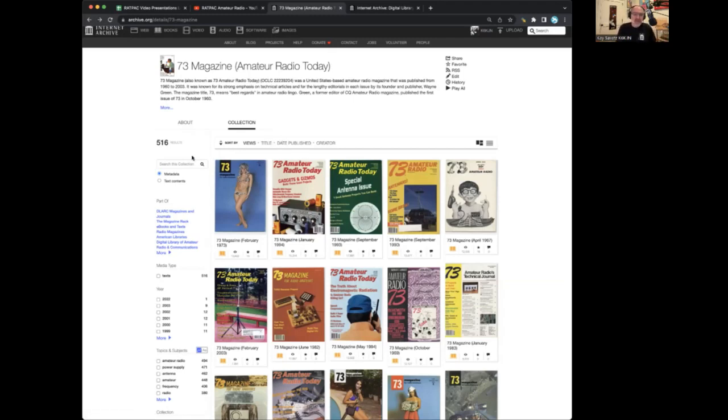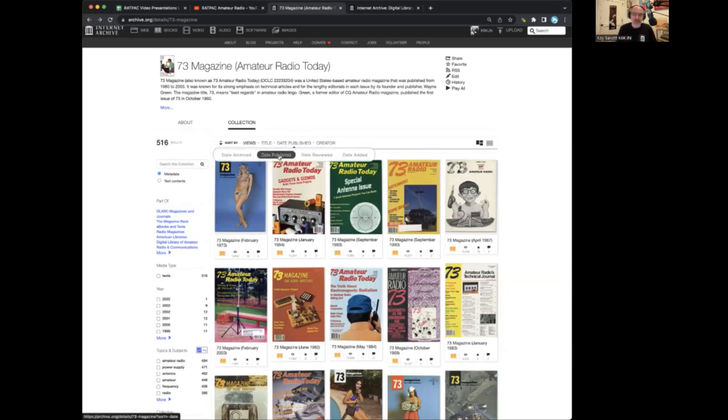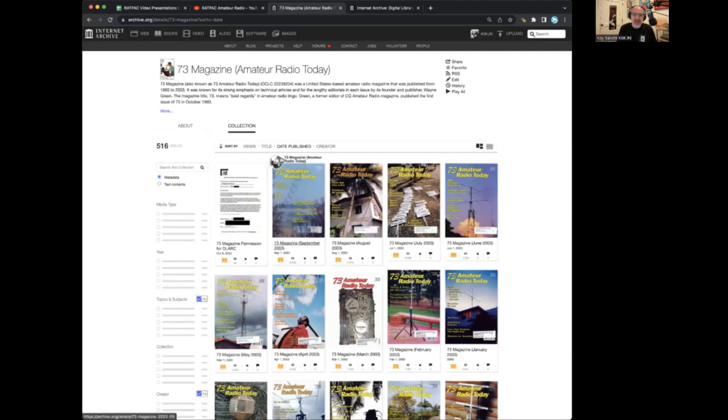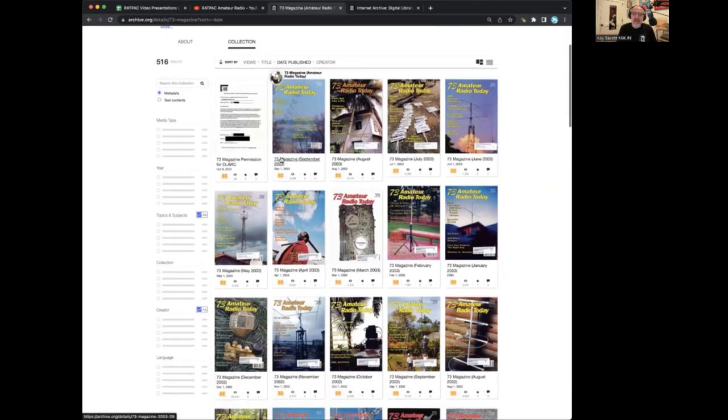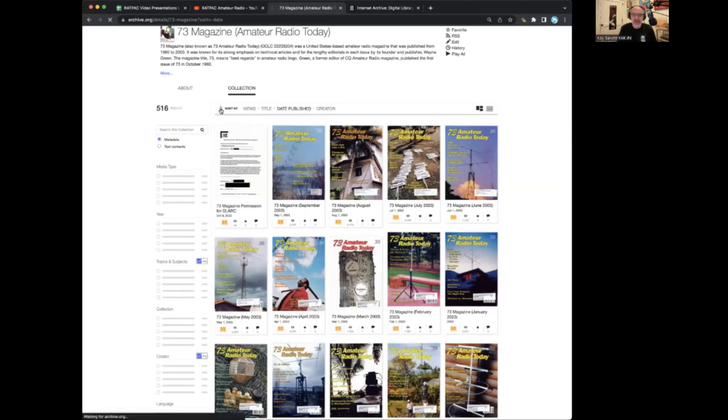A couple of things you need to know: if you search by date published, then it will sort it by newest first. And you click the little arrow, and you can see the oldest ones first.